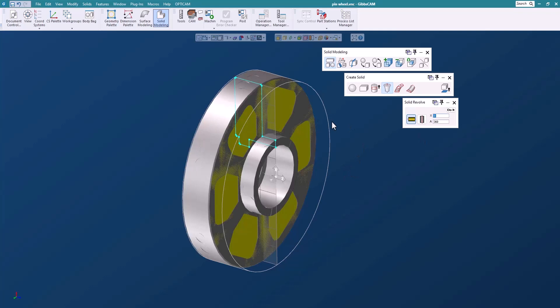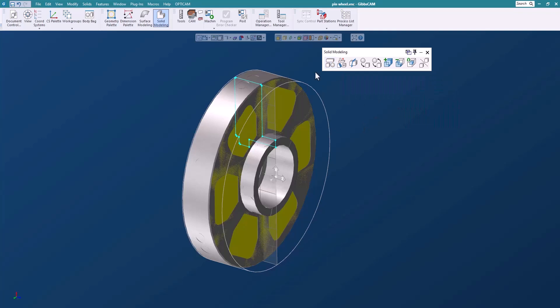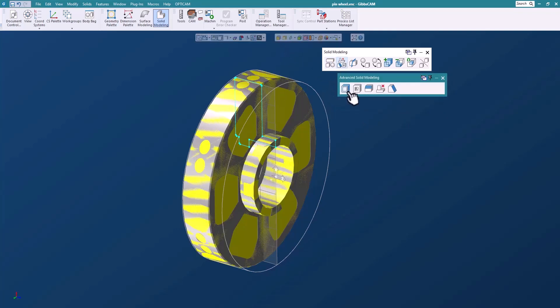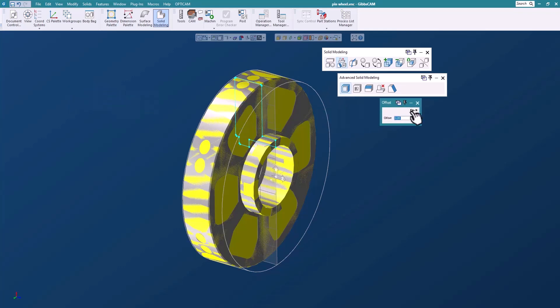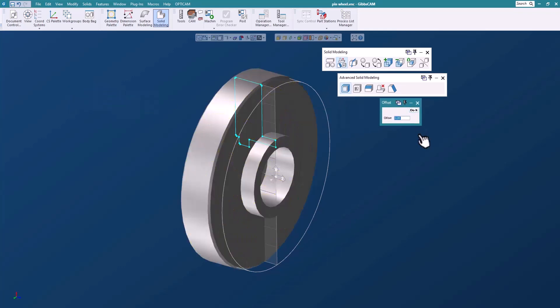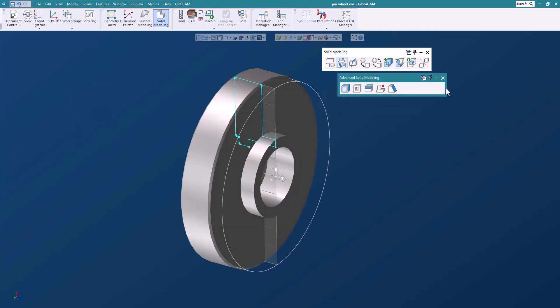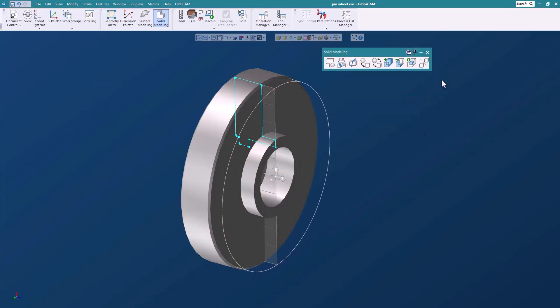I've created a solid. Okay, easy. Let's take this solid that we just created and offset it. Let's say by 50,000. So now we've created a piece of stock, a solid model that we can use for stock.